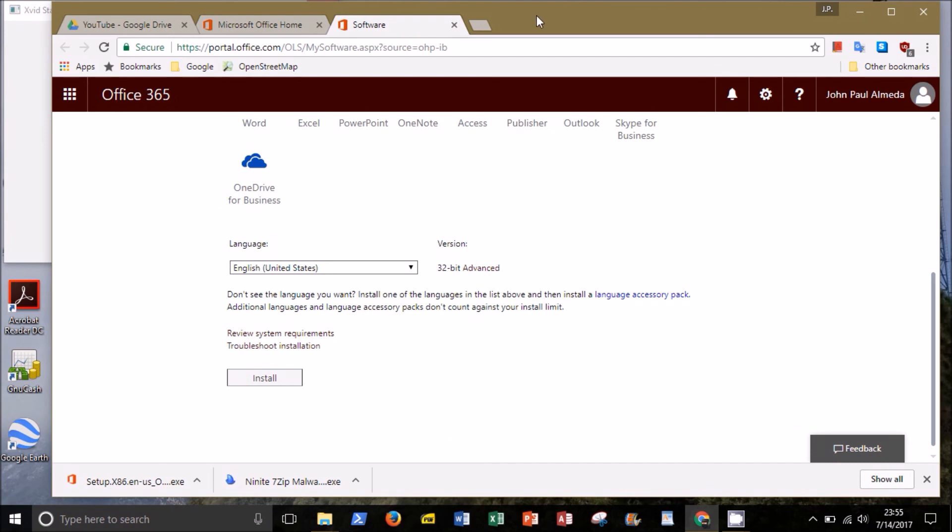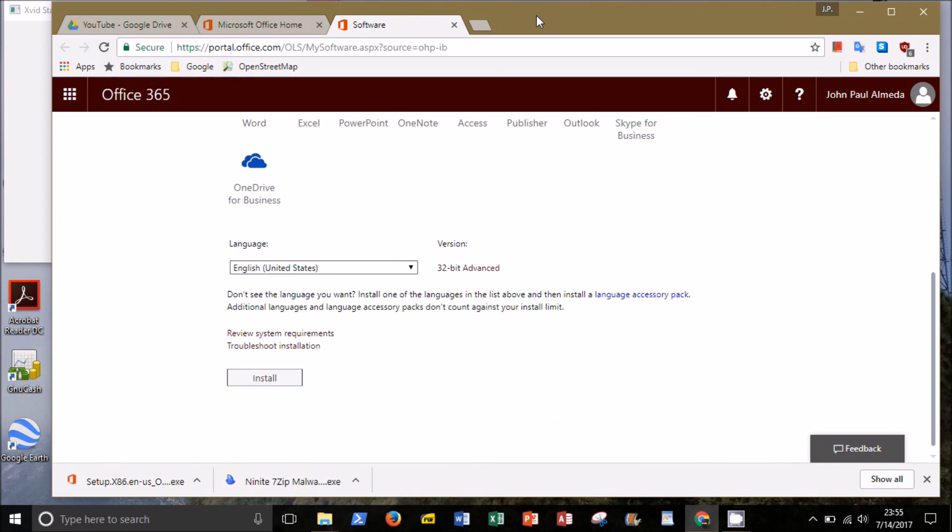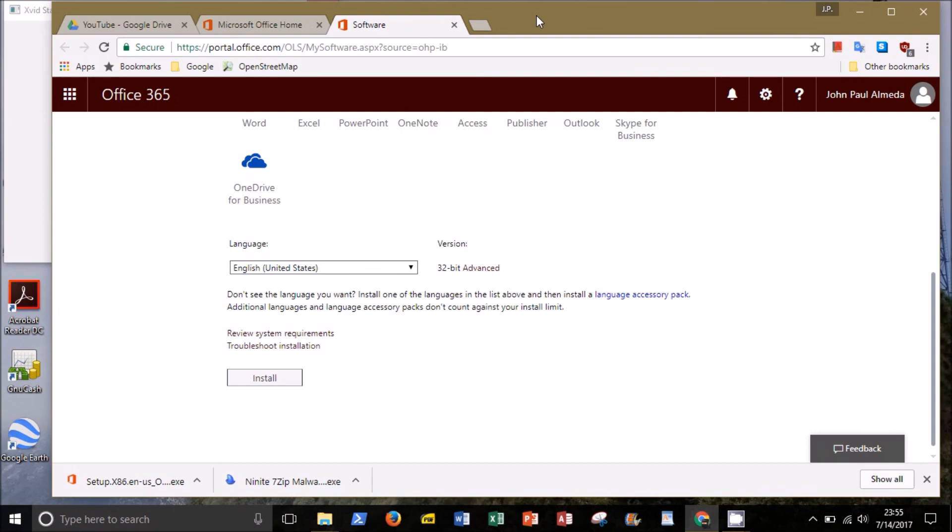If you find any value with this video, please feel free to like and subscribe to this channel for more great content. This is Professor Almeida, jpalmeida.com, and thanks for watching.